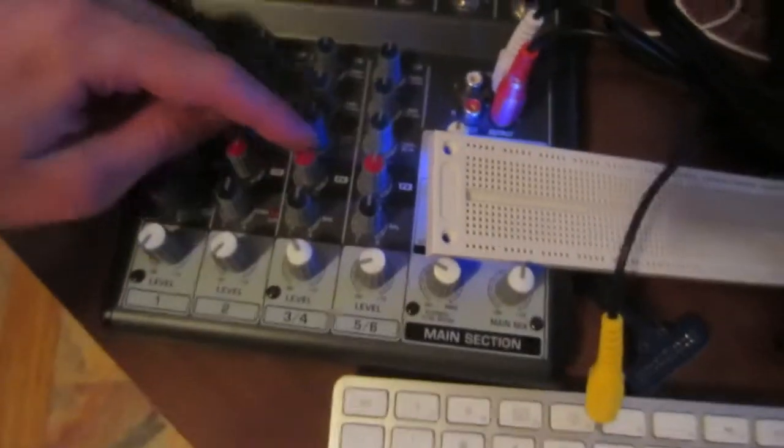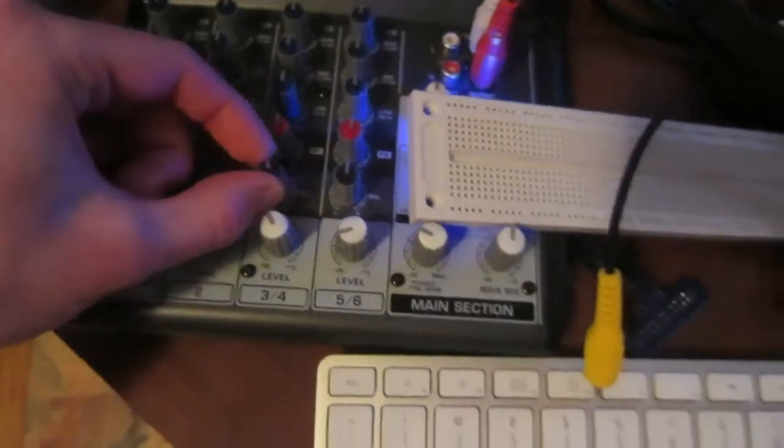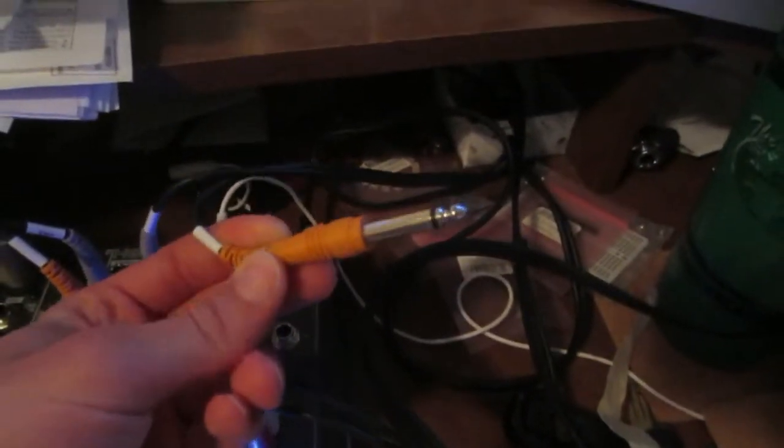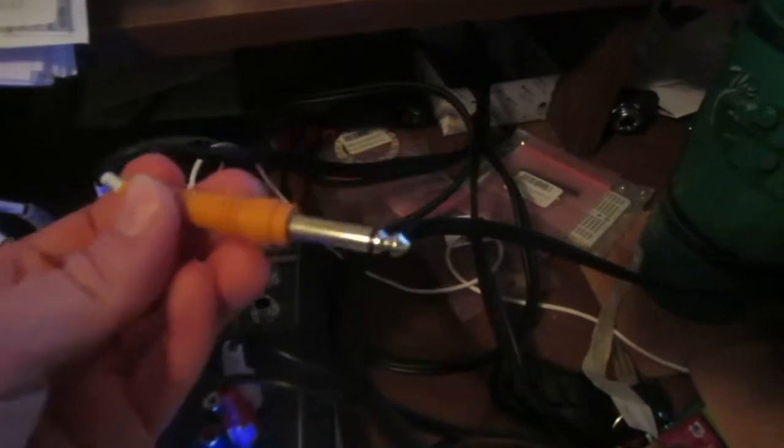This one is FX. I don't even use that. And then balance for left and right. These connectors are the big ones. The big TRS connectors and they're mono. So this one is for right channel. This one is for left channel.